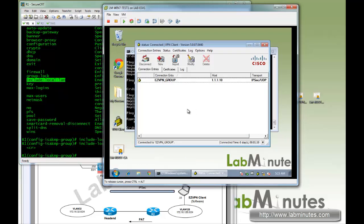That's it for our video on remote access IPSec VPN with pre-shared key and certificate authentication. Thank you for watching LabMinutes.com, and I'll see you guys in the next video.